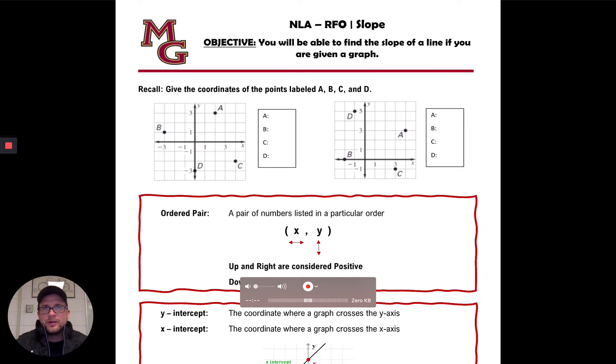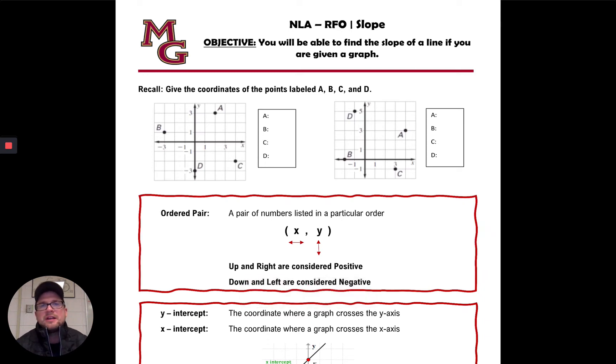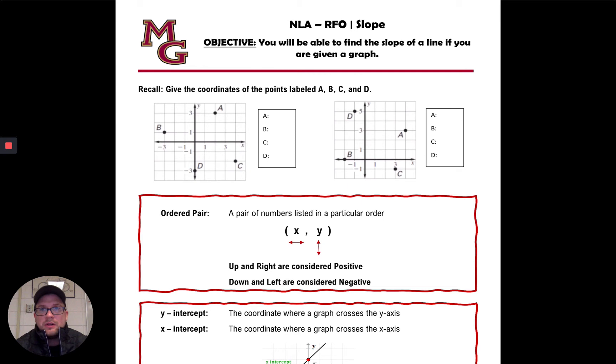Welcome back everybody. Today we're going to be talking about standard RF0, which is all about slope. Our objective today is that you will be able to find the slope of a line if you are given a graph.